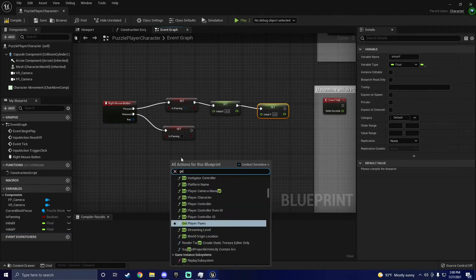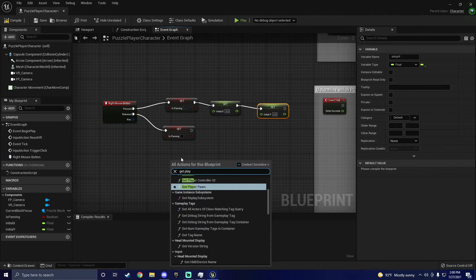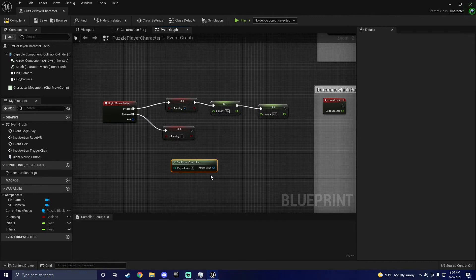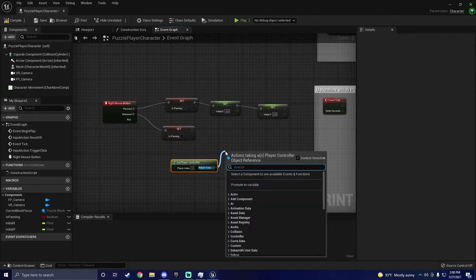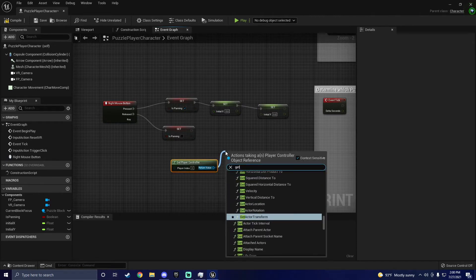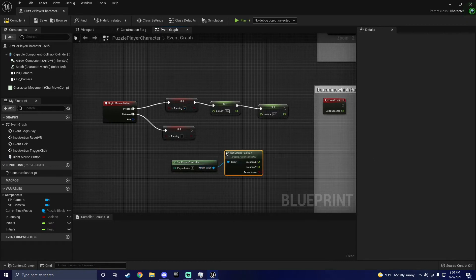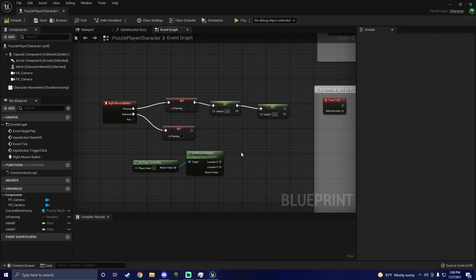Right now, these variables are empty, so we need actual location values for this to work. To get these X and Y values, we will connect the player controller to the mouse position, and then connect these values to our X and Y.